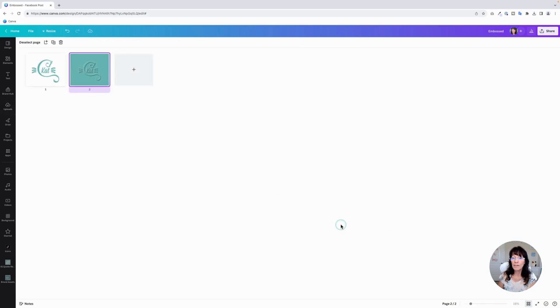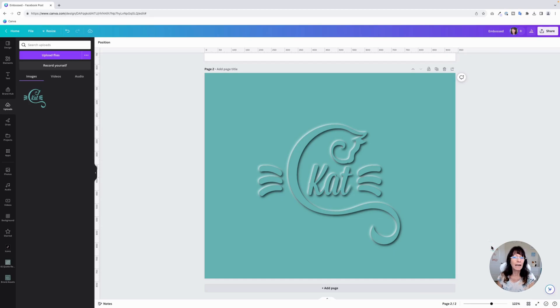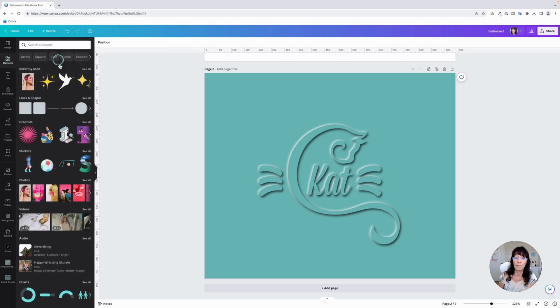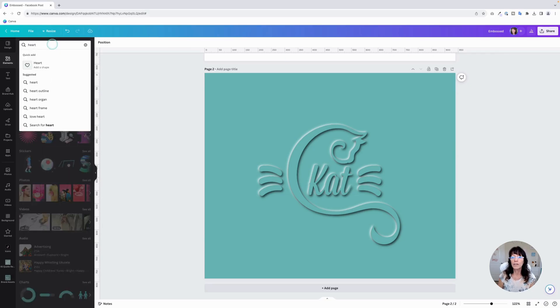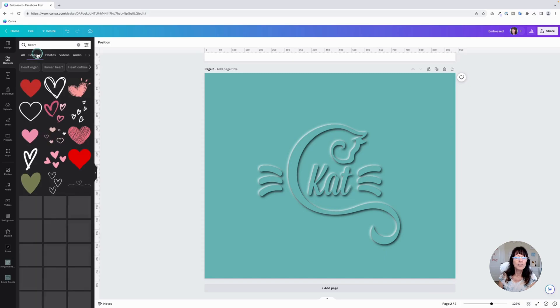But there you have it. You've got that really cool logo effect right there. And you can do this with basically anything. You can even do it with elements that are within Canva. If you have some elements, maybe you want to do a bird or a heart. You can do it with elements like that.